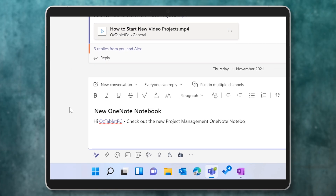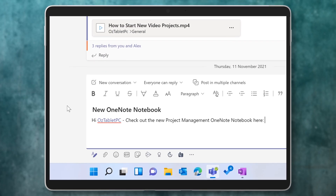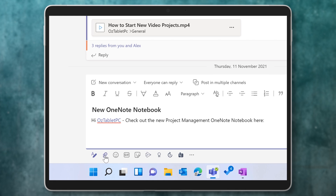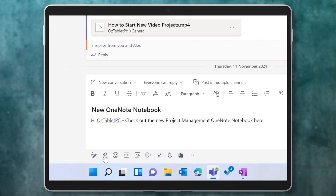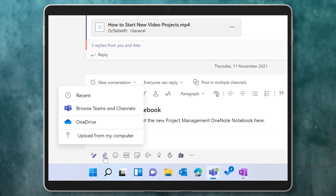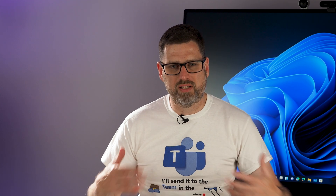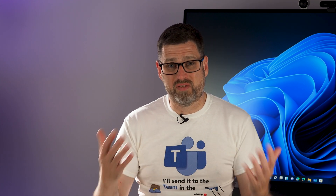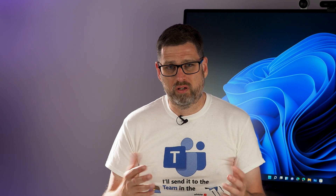But how do you let everyone know about this new notebook? If you try to attach it to a conversation on a channel, it doesn't show up as an option. That's because with OneNote, we're not really dealing with a file. Rather, we're dealing with a collective set of files. So the way that we work with OneNote is a bit different.